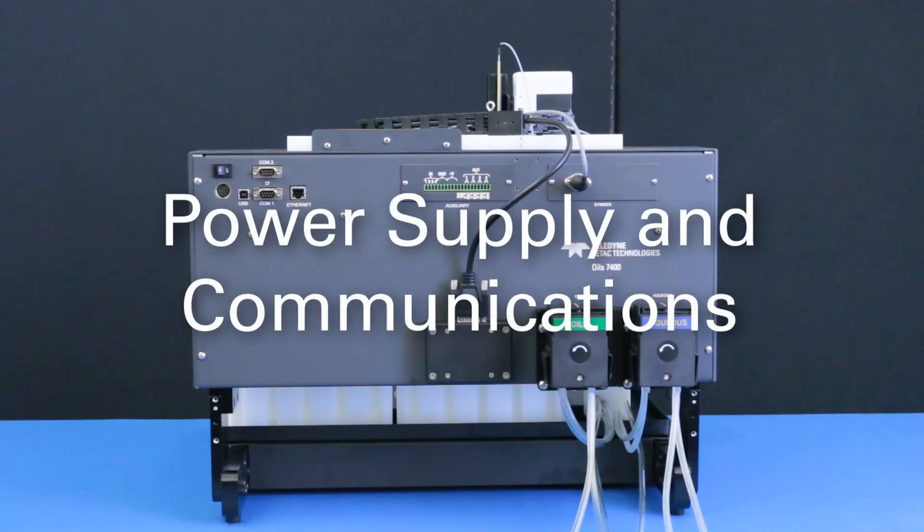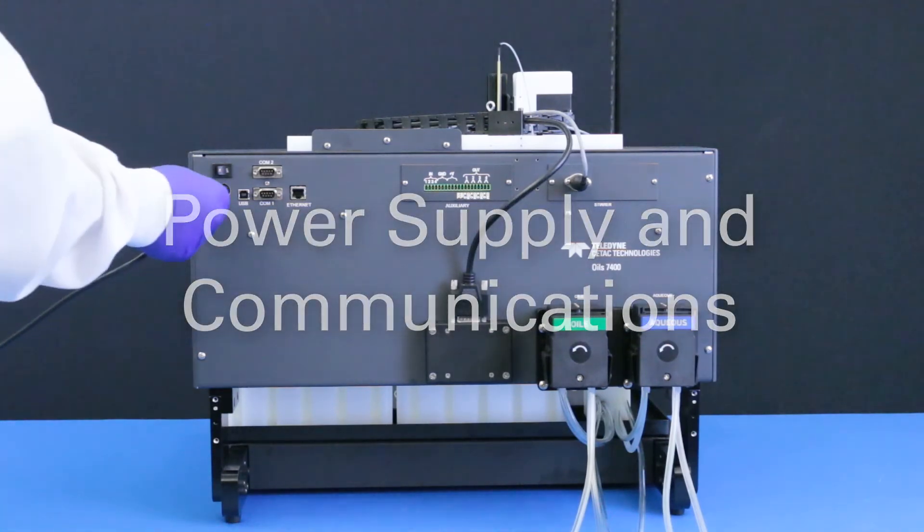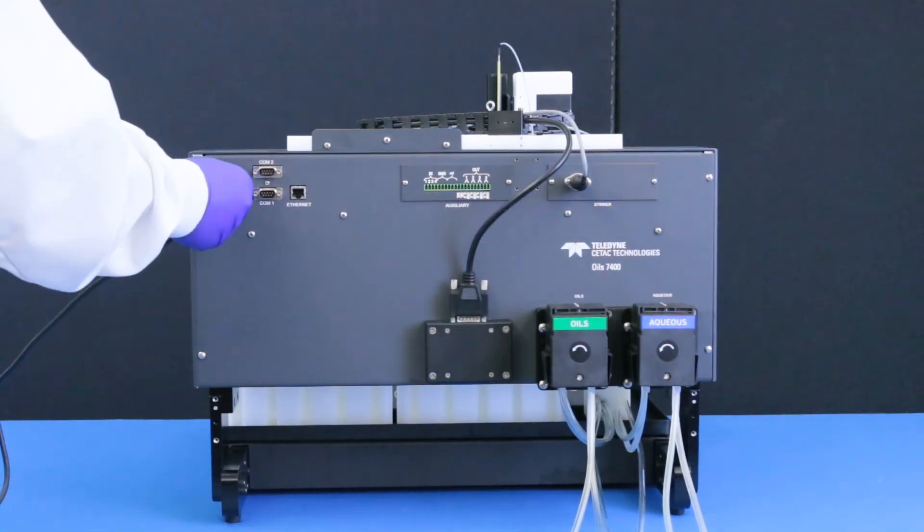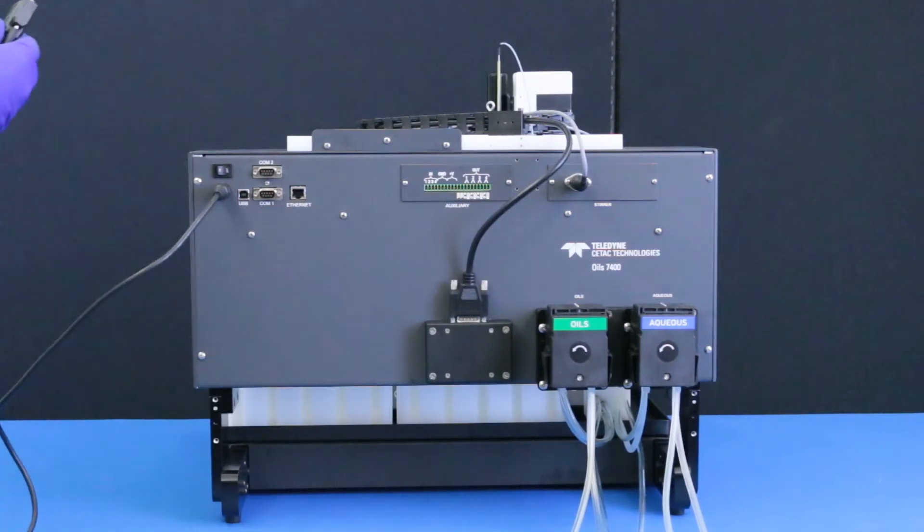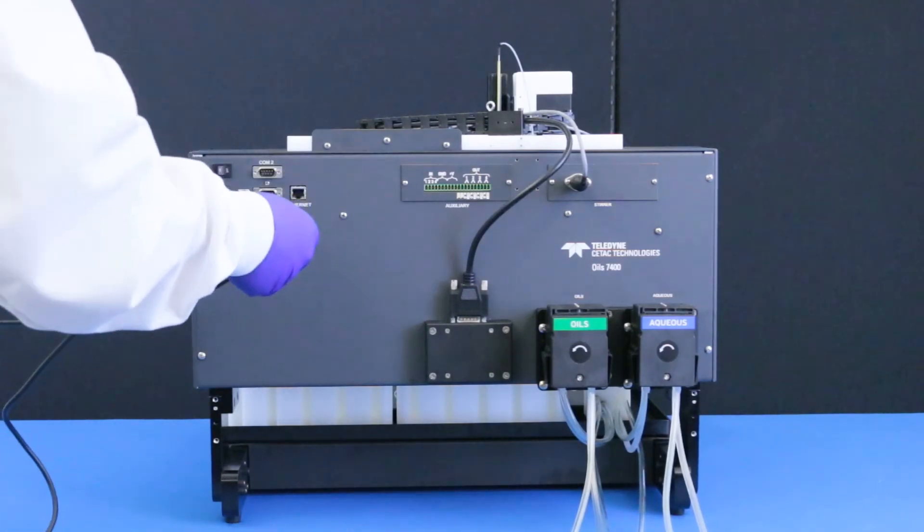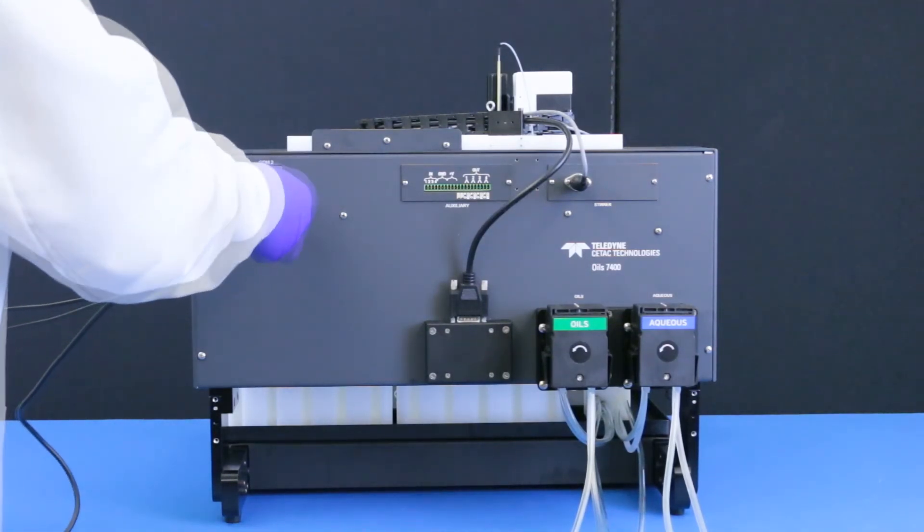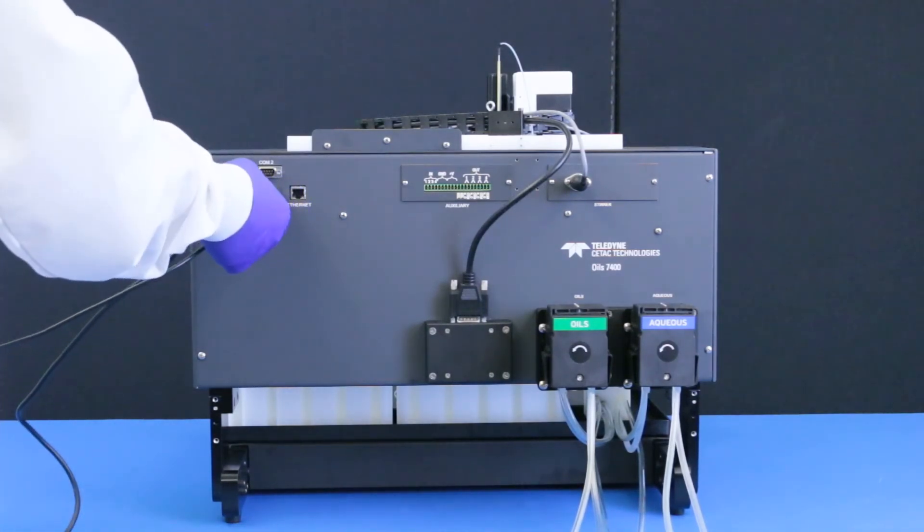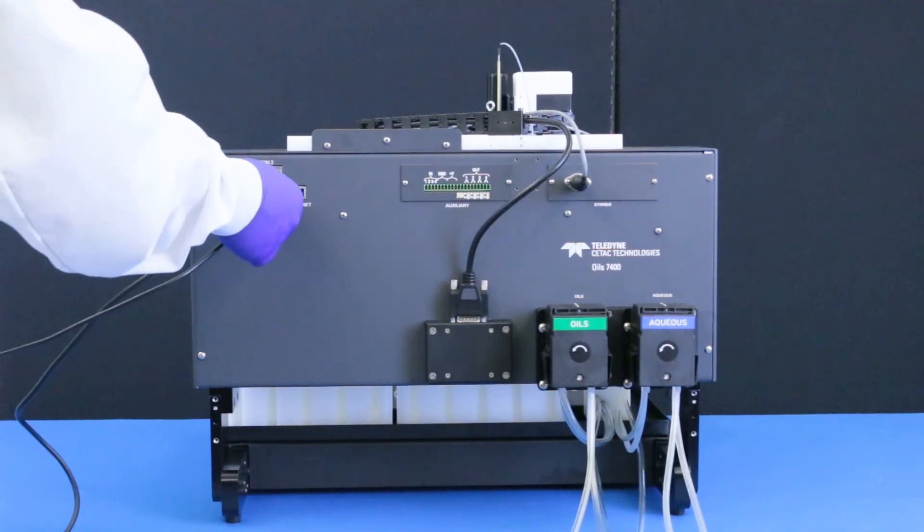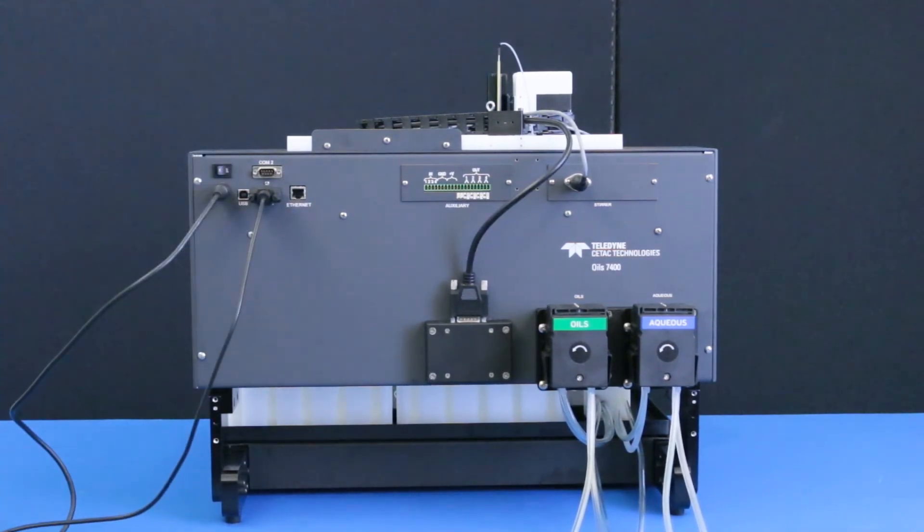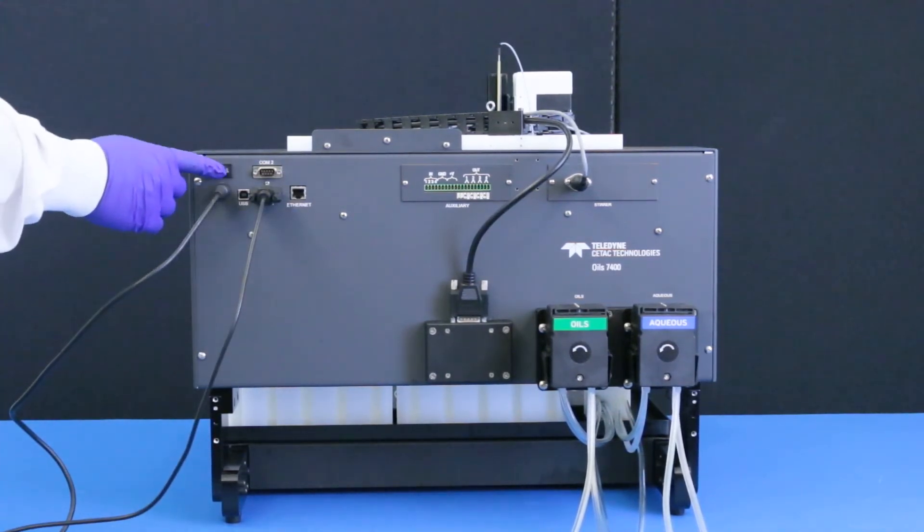Power supply and communications. Plug the power supply into the power connector on the autosampler. Connect either the USB or the serial cable between the host computer and the autosampler. Power on the autosampler.